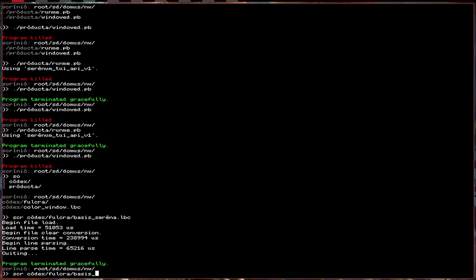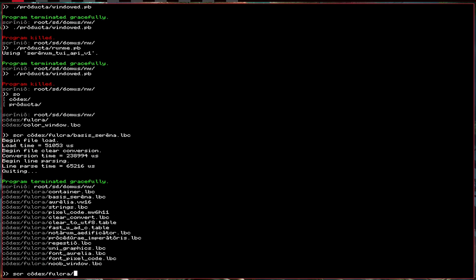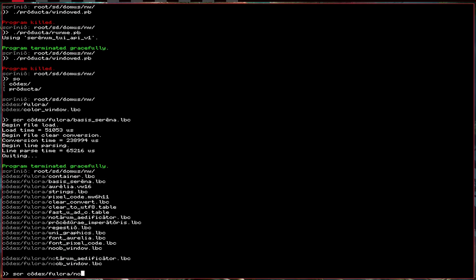So the new lib, you'll actually, it'll be bundled with the next release of the operating system. But for now, you're going to have to download it from the Discord. So, it's called noob window,